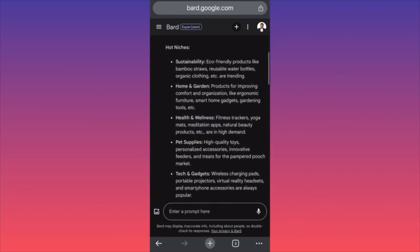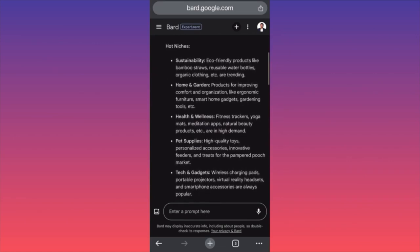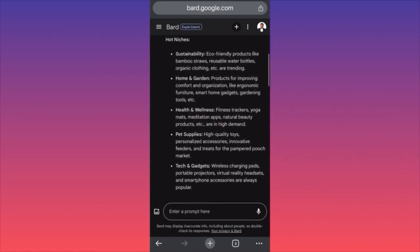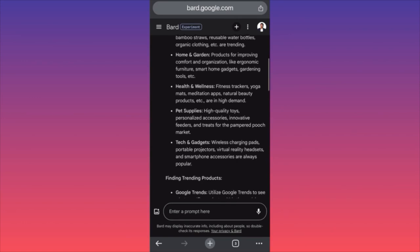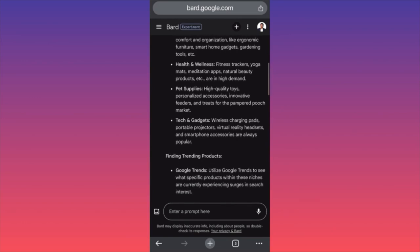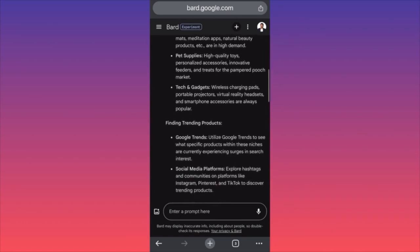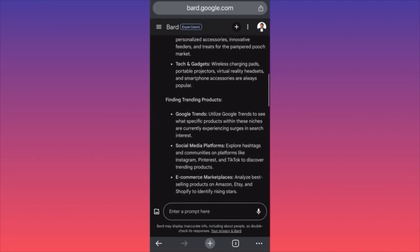Eco-friendly products: bamboo straws, reusable water bottles, organic clothing. Home and garden products for improving comfort and organization like ergonomic furniture and smart home gadgets. Health and wellness: fitness trackers, yoga mats, meditation apps. Pet supplies, high-quality toys, tech gadgets, training products.